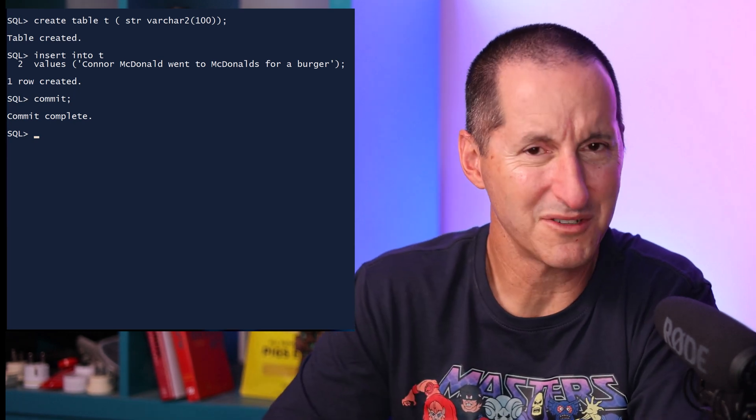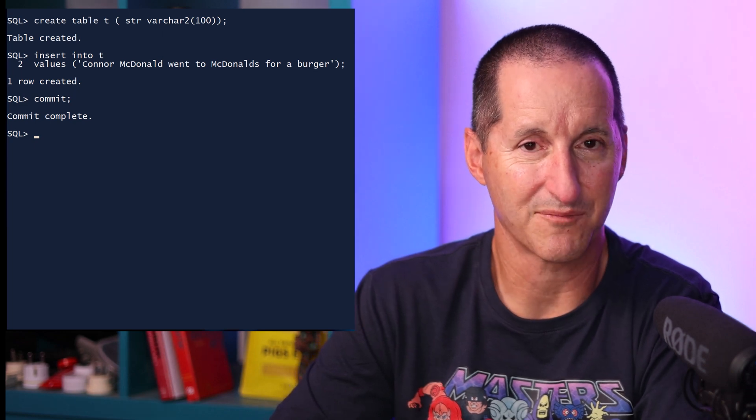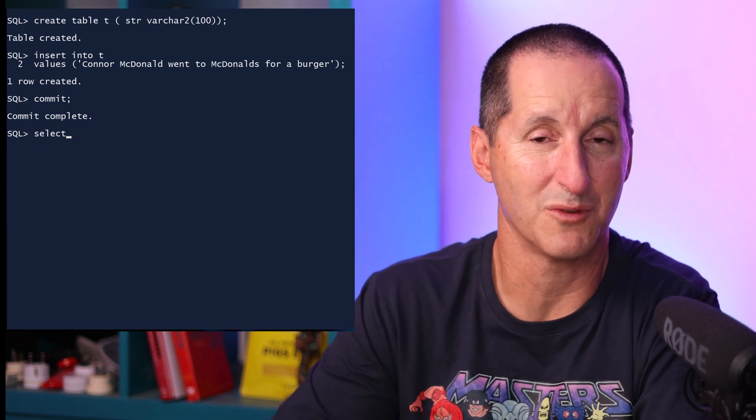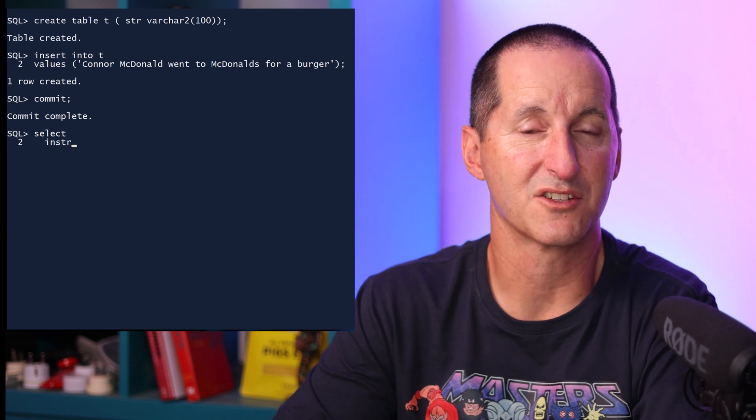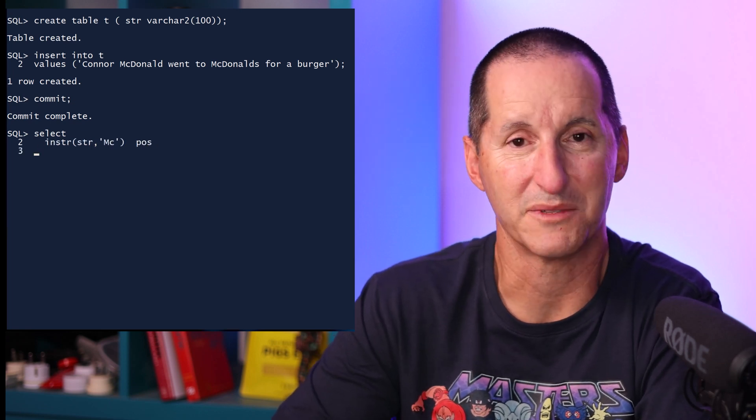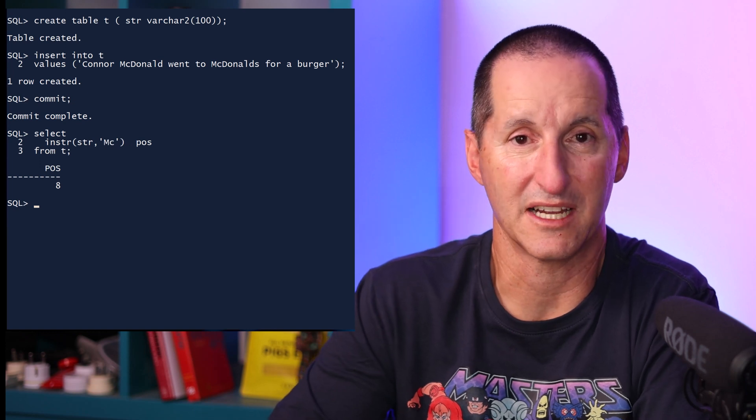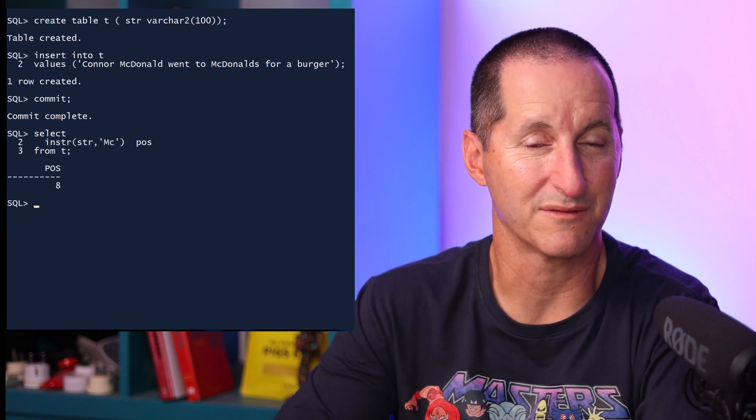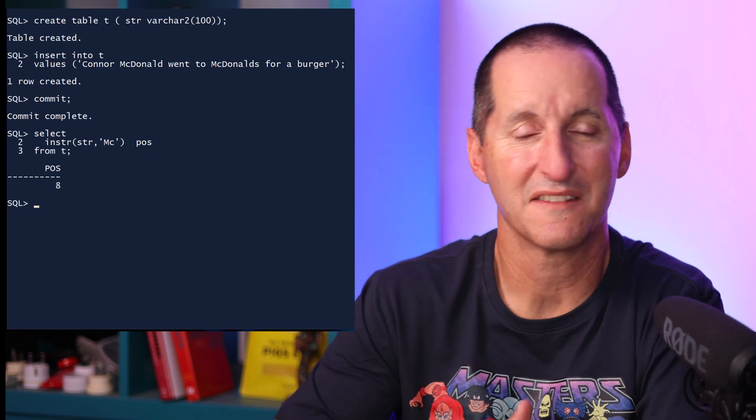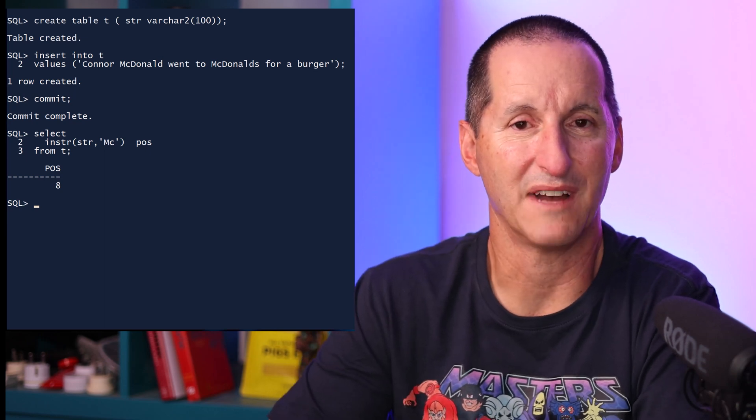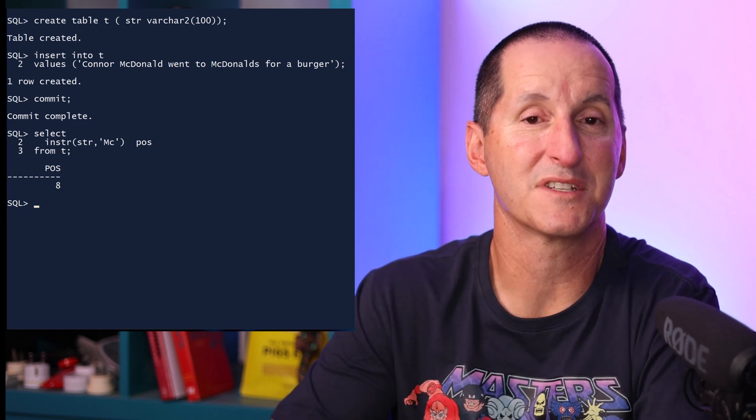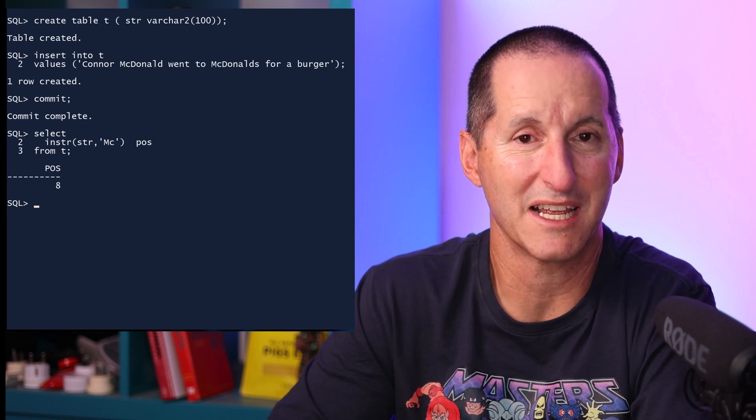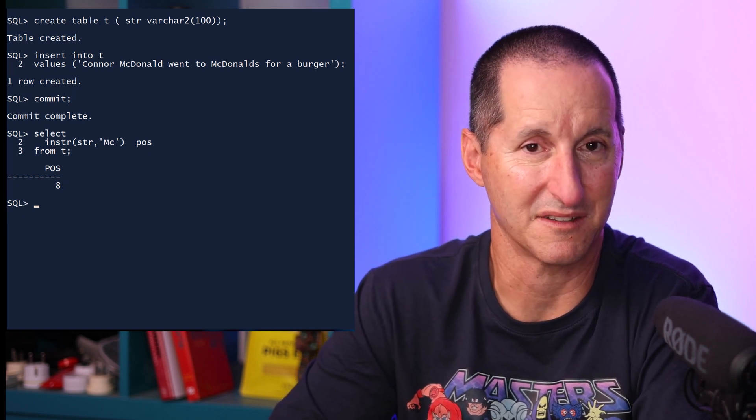So the most common use of INSTR is in its simplest guise, which is with two arguments. I take the source string, in this case the column from the table, and I take the candidate string that I'm looking for, in this case I'm looking for MC. And as we can see, it comes back with a value of 8. That's the first occurrence of the word MC, the first part of my surname, and it's the 8th character in the string.